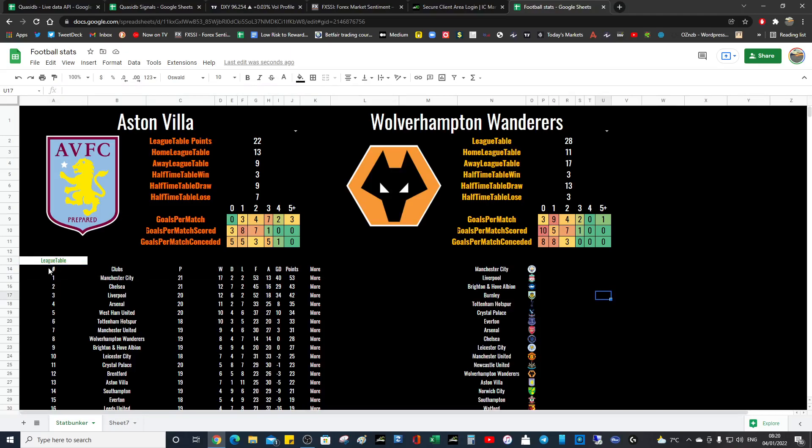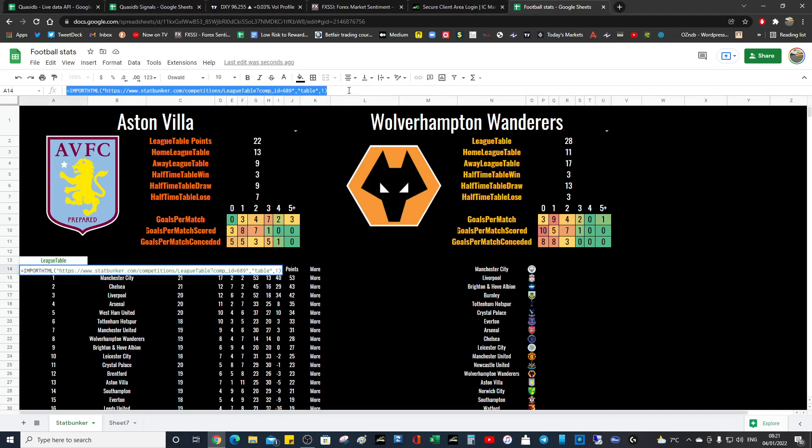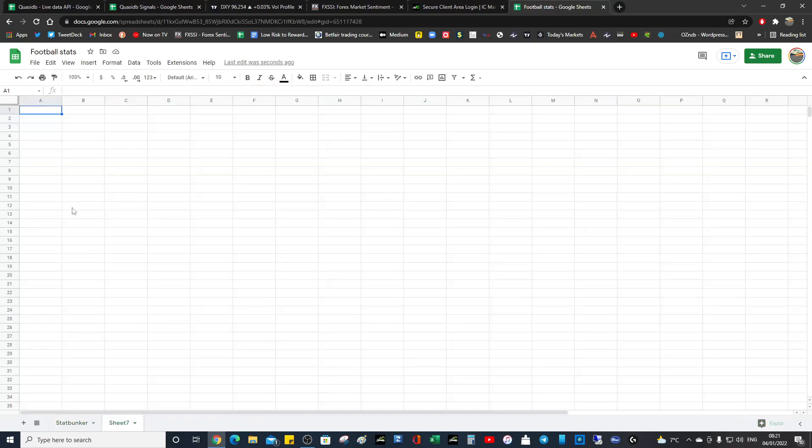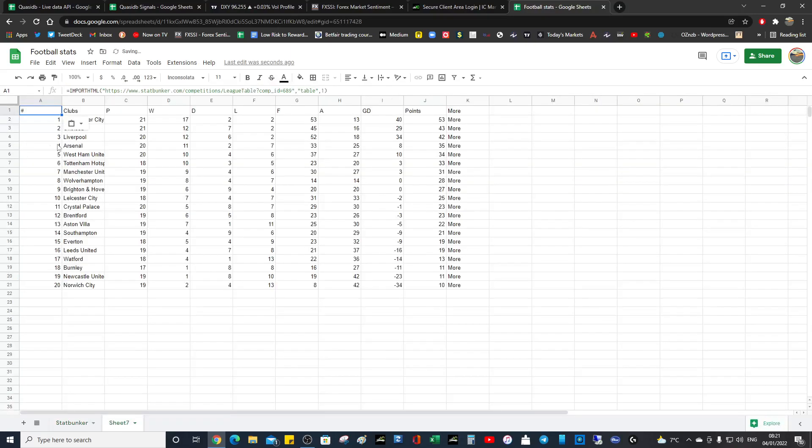So let's grab some data before that we're going to work with. Control C, and we're going to Control V, and so we've got some data that we're going to work with.